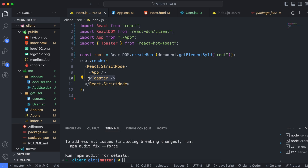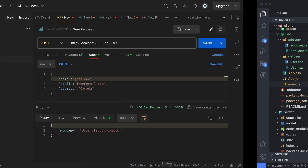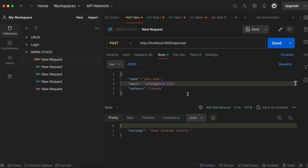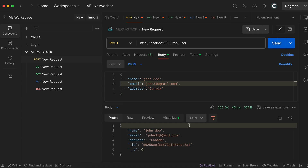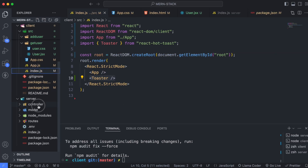First, we need to fix the backend code. If we go into Postman and insert a new user, the response is coming back in a raw data format. We want to change that to return only a clean message like 'user created successfully'. Go into the server and open the user controller.